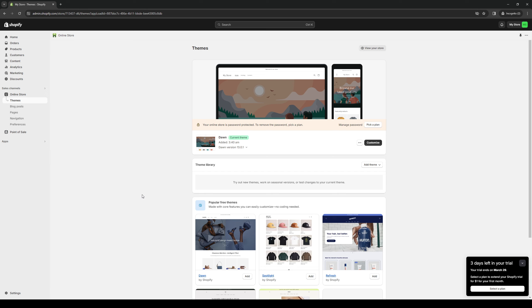There's themes, blog posts, pages, navigation and preferences. From here you want to select themes and you want to click on customize.